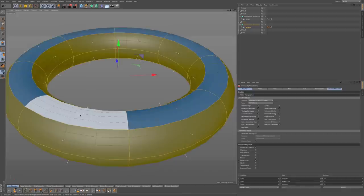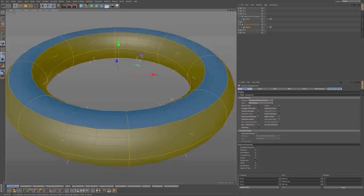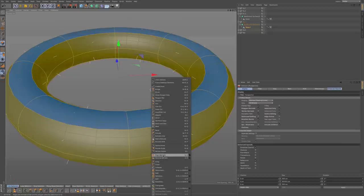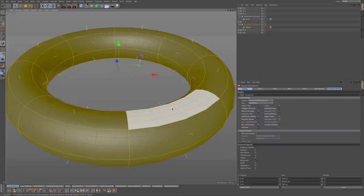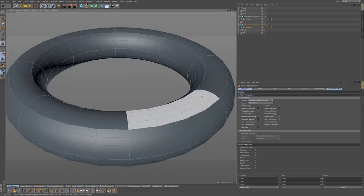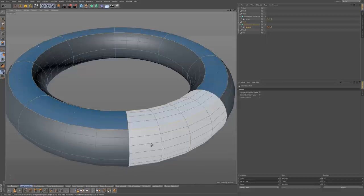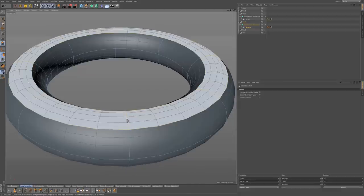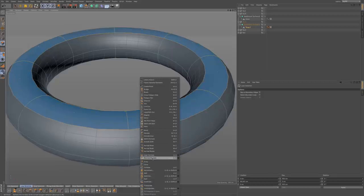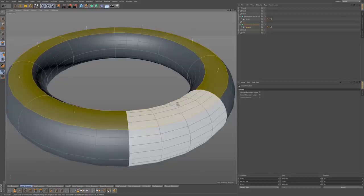You can see the white lines going in the opposite direction. In order to fix this, you have two options. You can simply select all, right-click, and choose Align Normals — that will align the normals to the correct position. Or you can select the polygons with reversed normals, right-click, and choose Reverse Normals. That will also fix it. Now you can see these white lines are facing the right direction.